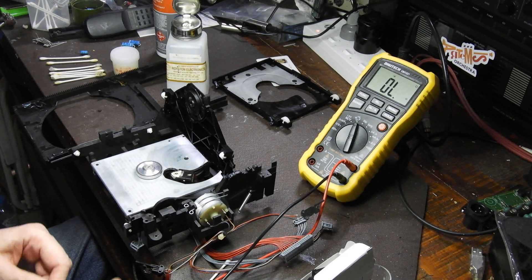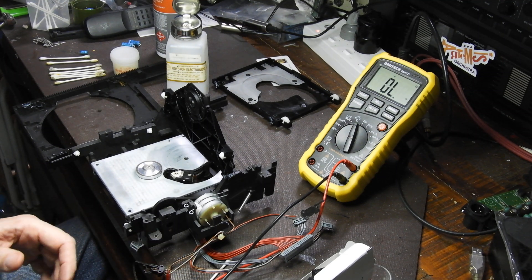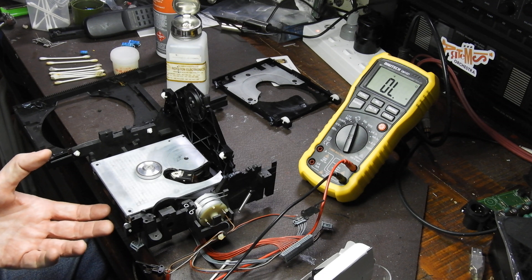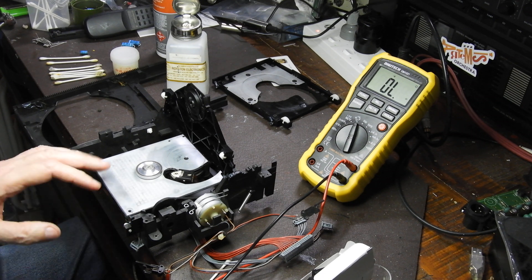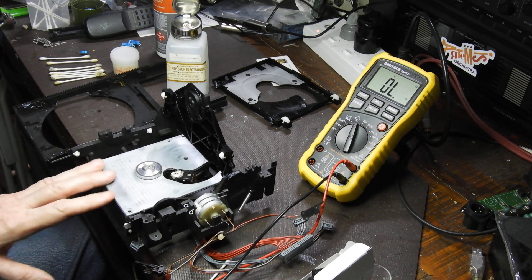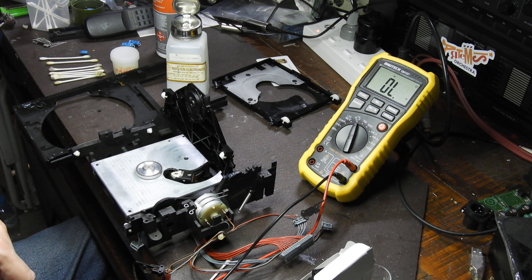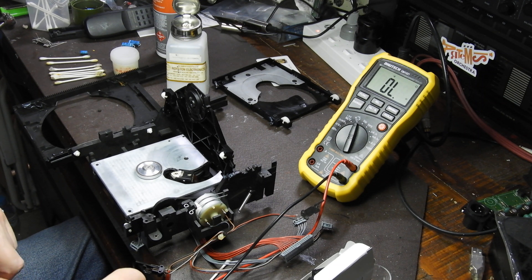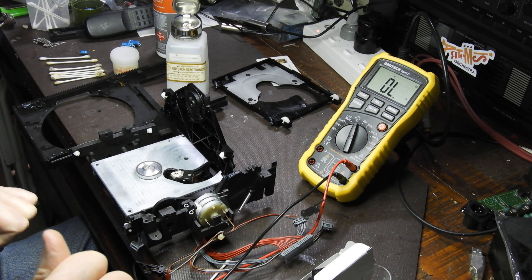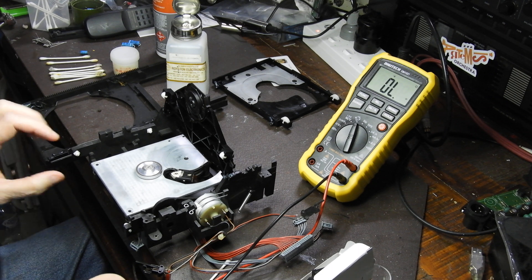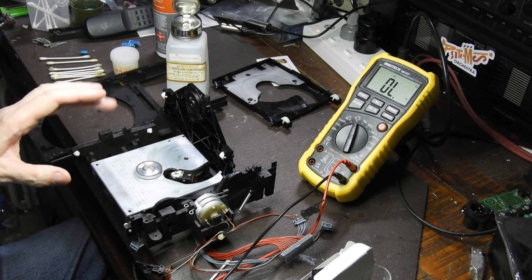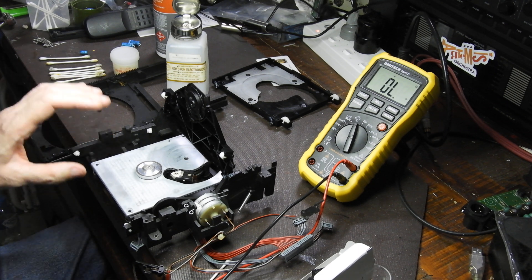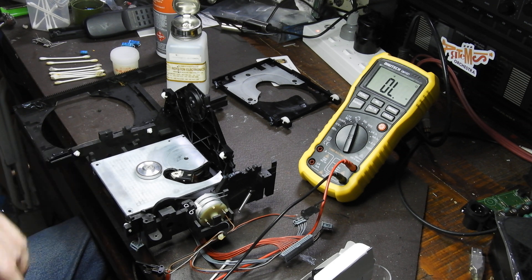Hello and welcome to this short video about servicing laser mechanisms in CD players. What we have here is a CDM1 Mark II which is in fact a CDM4 but it's named CDM1 Mark II by the Japanese and differs from a standard version by having a metal chassis.